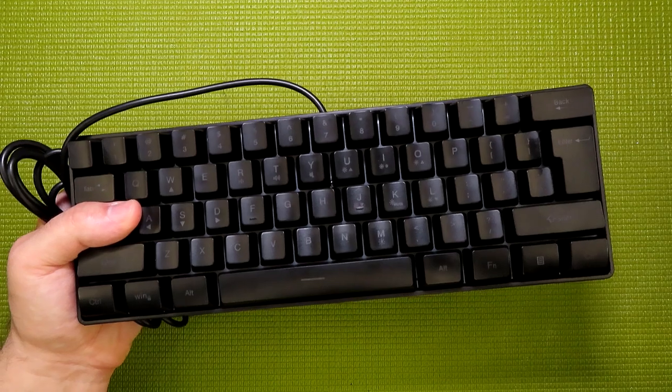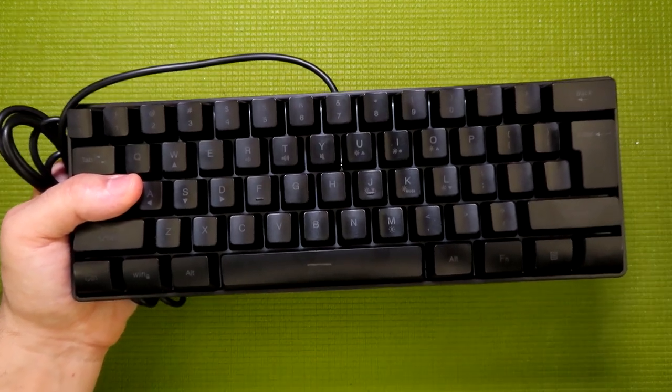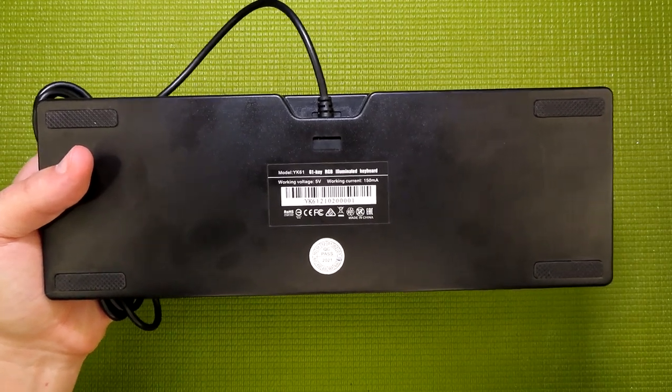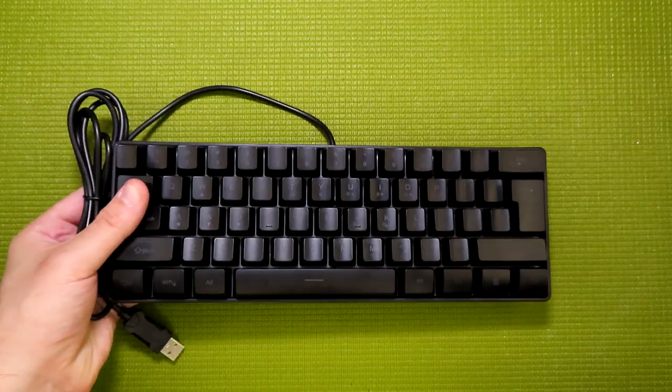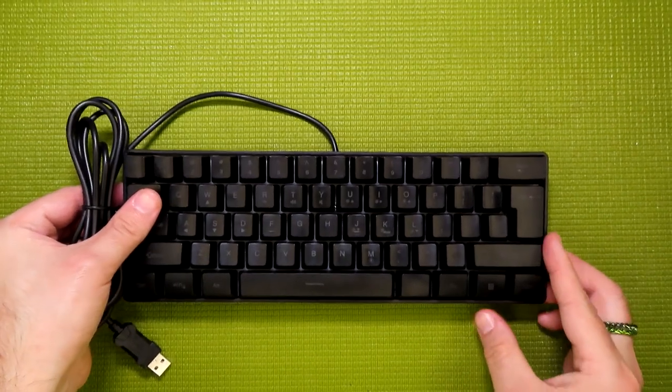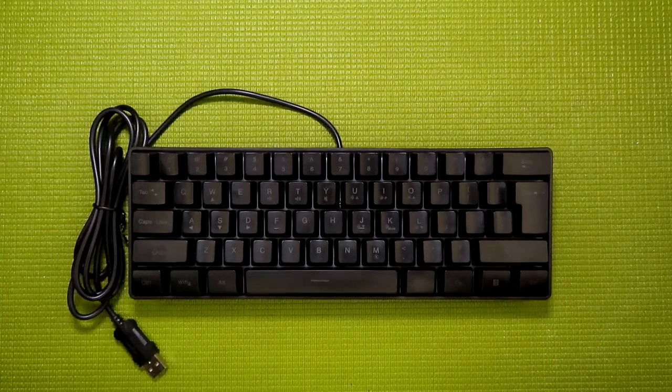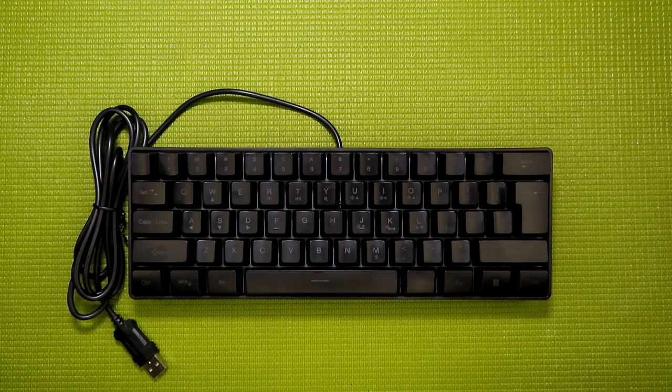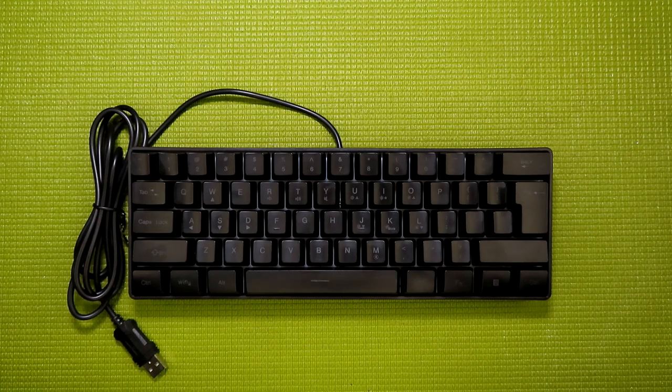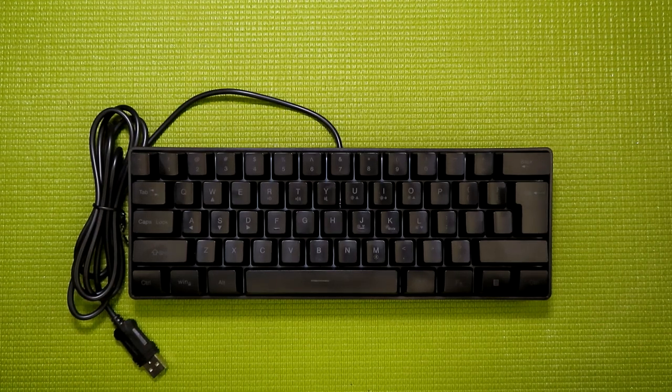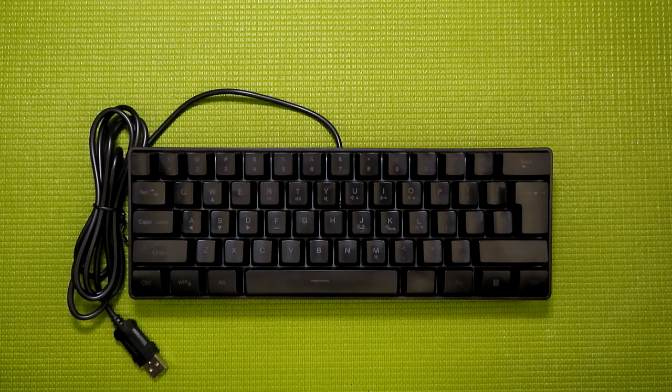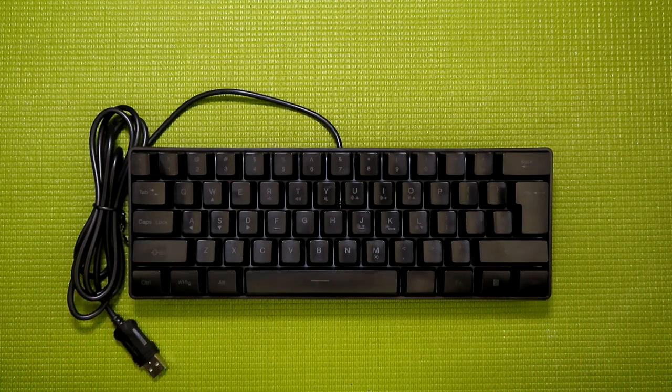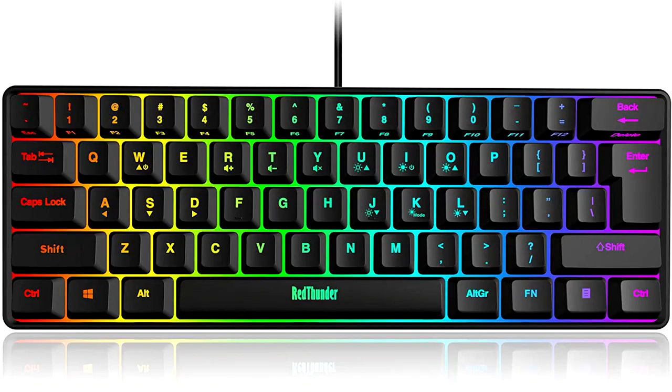Here we have the 61-key RGB illuminated keyboard, or the YK61 to its friends. Well, at least this incarnation of the keyboard. Now, just a few moments ago, I was talking about how these 60% membrane gaming keyboards typically run about $20 to $25. And the interesting thing is, they all seem to be this exact keyboard, just with a different brand and name.